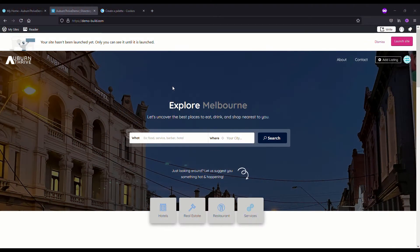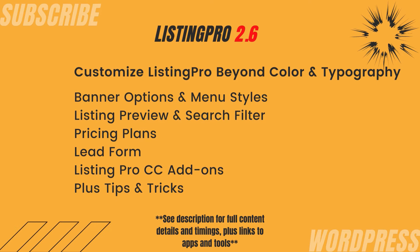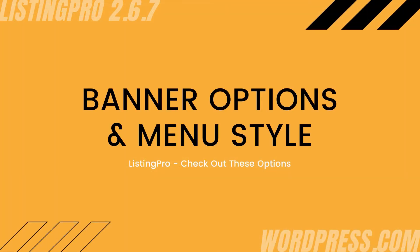In this video we're going to be looking at Listing Pro customization options. First we're going to take a look at the banner options and some menu styles you might like to use, then the listing preview and search filters. We'll also revisit the pricing plan, the lead form, and the Listing Pro command center and add-ons. If we have time we might do a few tips and tricks to help your directory stand out. Let's get started.